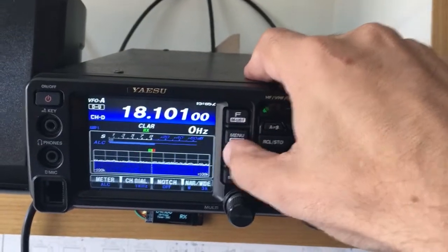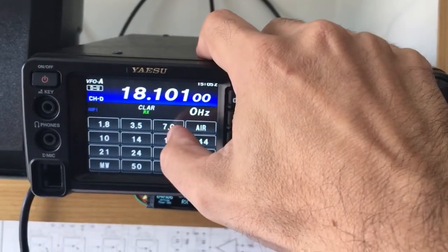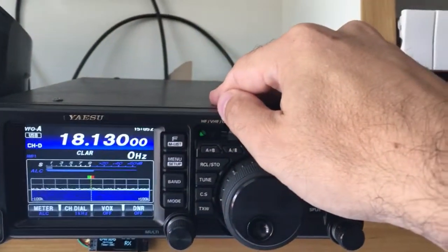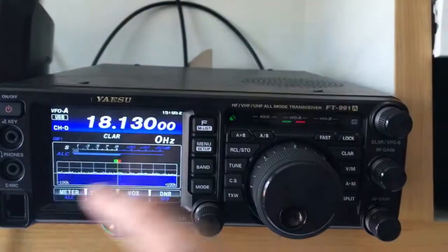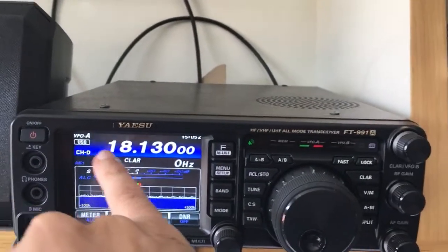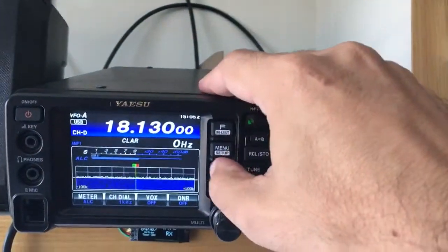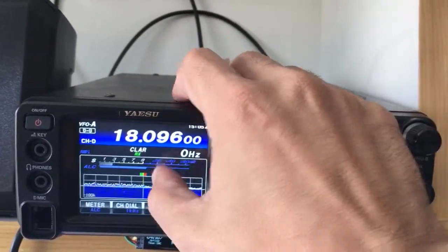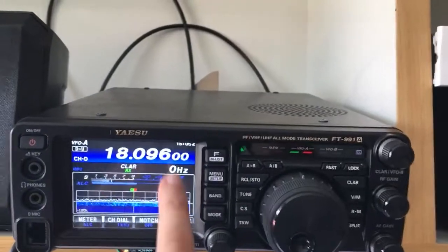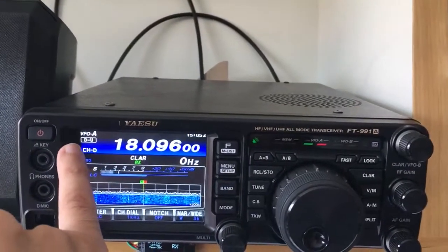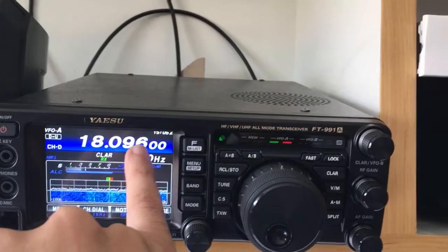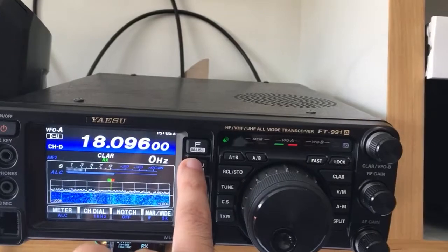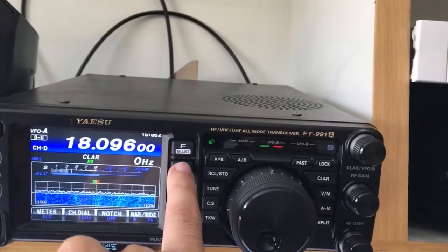If I come to the band button and push 18 again, I move to 18.130 — this is USB phone, a regular but different frequency, and this is my second band setting. If I push again, I get a new frequency and new mode still on the same band: data USB 18.096, which is used for FT8 on the DX-pedition.